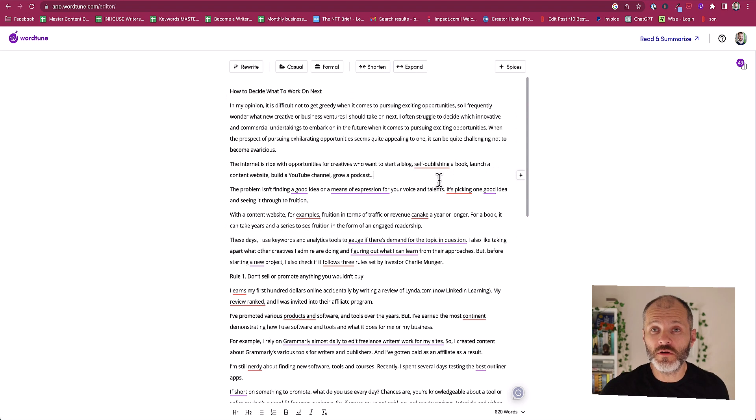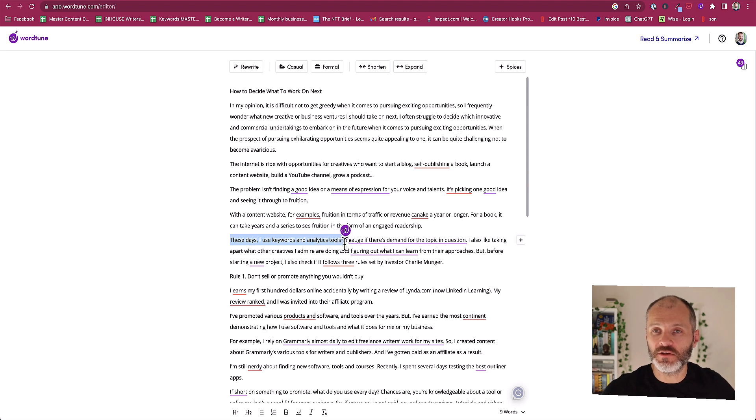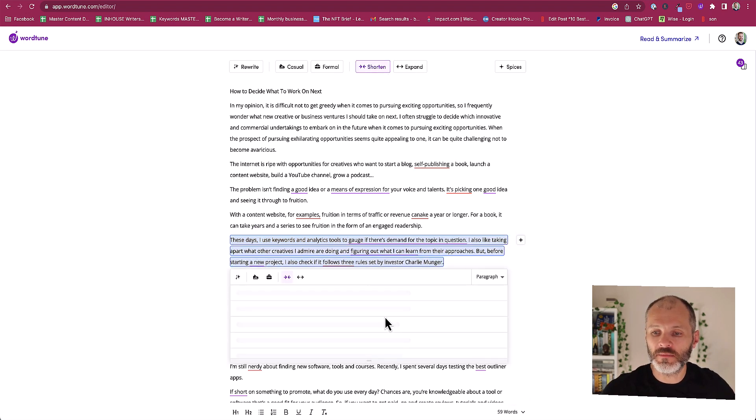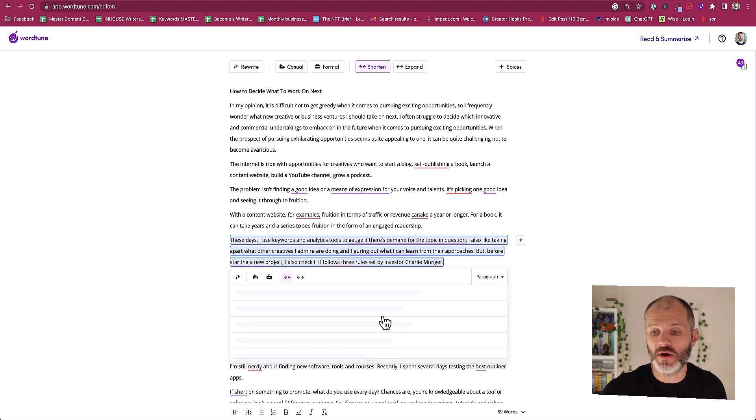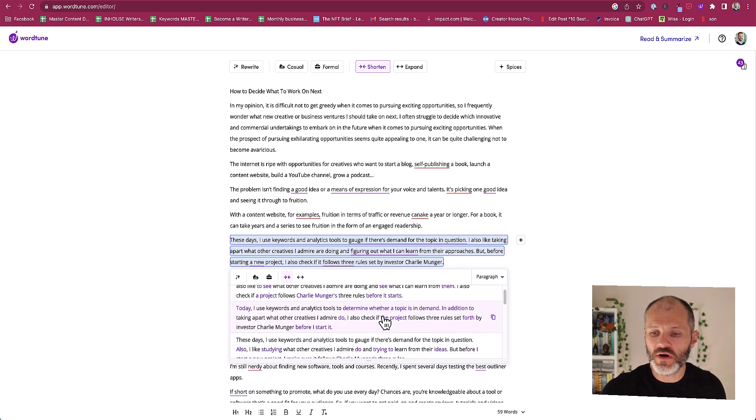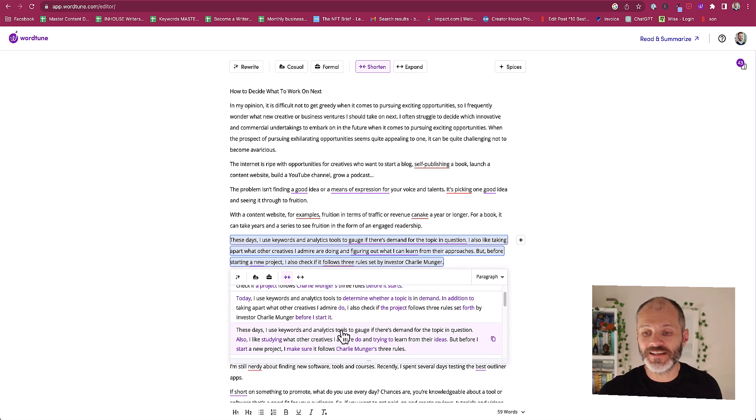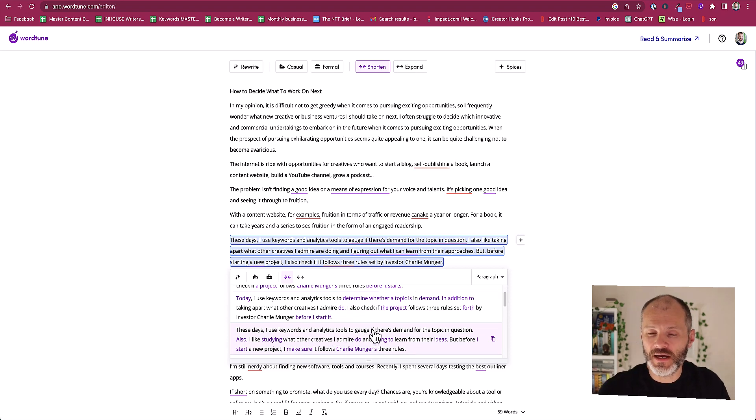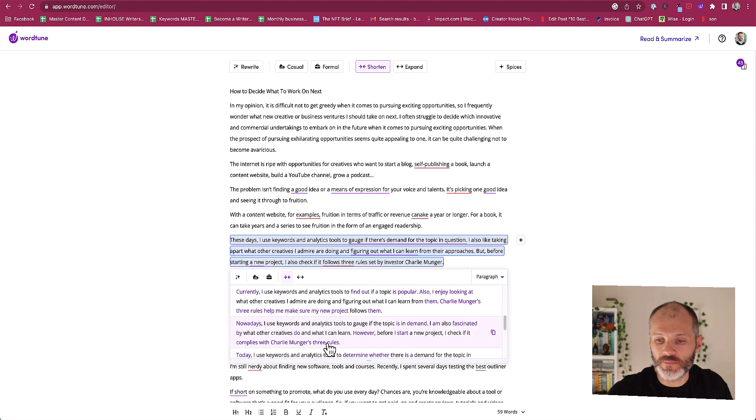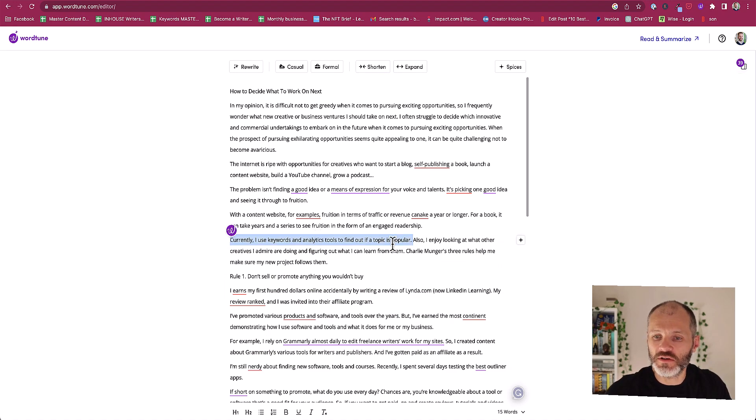WordTune is also quite good if you want to shorten something down. Here's another clunky paragraph I wrote. 'These days I use keyboards and analytics tools' it goes on. So I'm going to highlight the entire paragraph and I'm going to click shorten. And again WordTune will just take a moment to scan the paragraph in question and then it'll give me a few options to pick from. 'These days I use keywords and analytics tools to gauge if there's demand.' That's pretty similar to what I wrote already. I like this one. 'Currently I use keyboards and analytics tools to find out if a topic is popular.' That's a bit easier to understand so I'll go with that version.